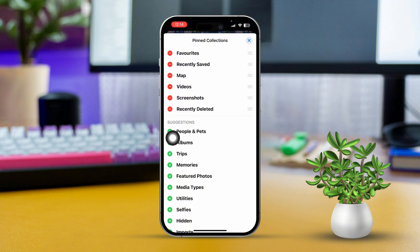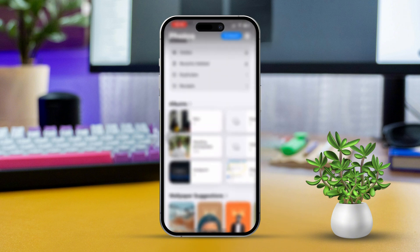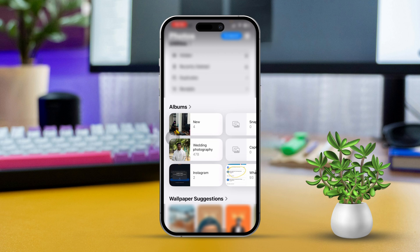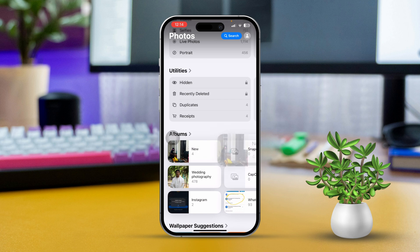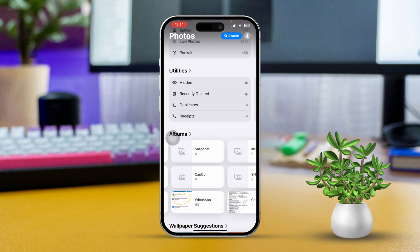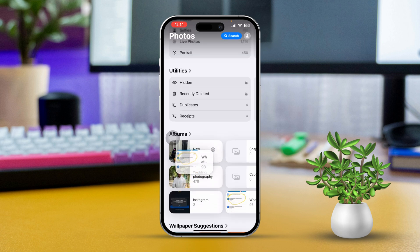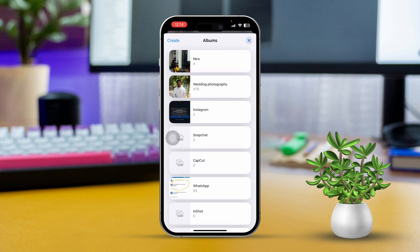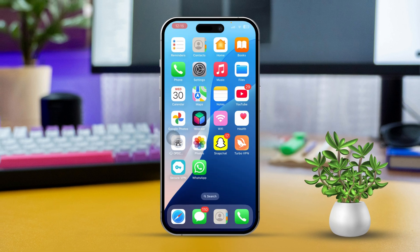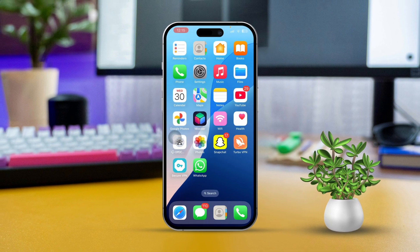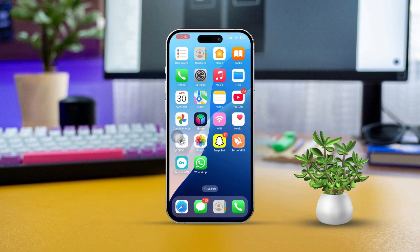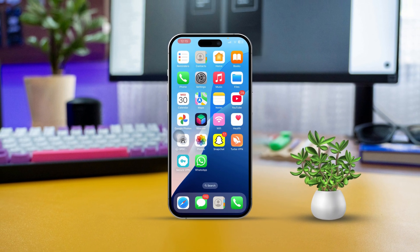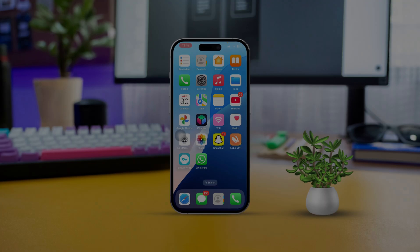Go back to the main menu. Scroll down and tap on Albums. Here, you can also tap and hold on any album you want, then rearrange it up and down as you wish. By following these steps, you can easily rearrange and organize your photos and custom albums on your iPhone with iOS 18. If you run into any hiccups along the way, try restarting your iPhone and make sure you've got the latest iOS update installed. Happy Organizing!